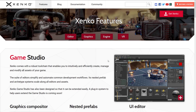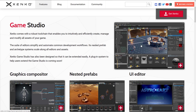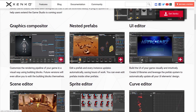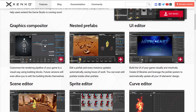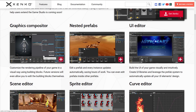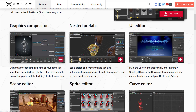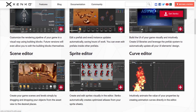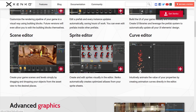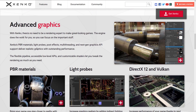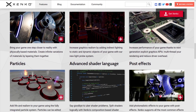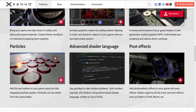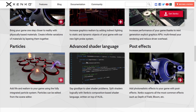Let's head back over to Zenko3D.com and take a quick look at the features. We just saw the studio — you use that to create and instance graphics in your world, set up properties, set up shaders, attach scripts. There is a graphic compositor for fine-tuned graphic control, support for nested prefabs, a full-blown UI editor built directly in, a scene editor, a sprite editor for 2D, a curve editor, advanced graphics options, a full PBR material workflow, light probes, DirectX 12 and Vulkan renderers, particle systems, and an advanced shader language — a hybrid over top of the HLSL shading system.